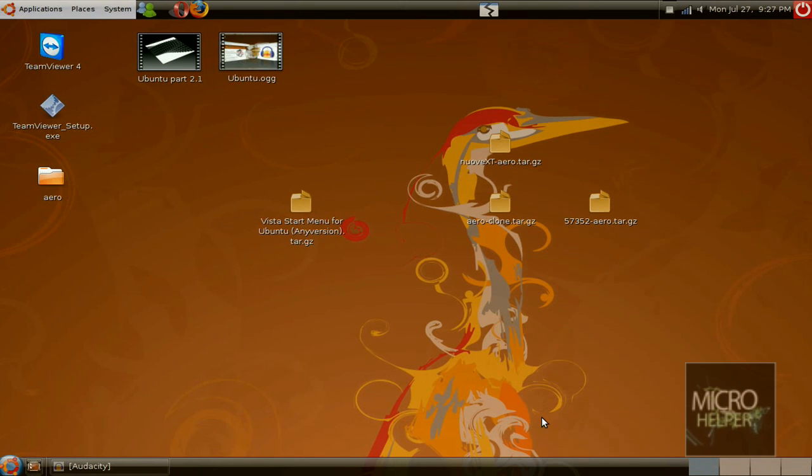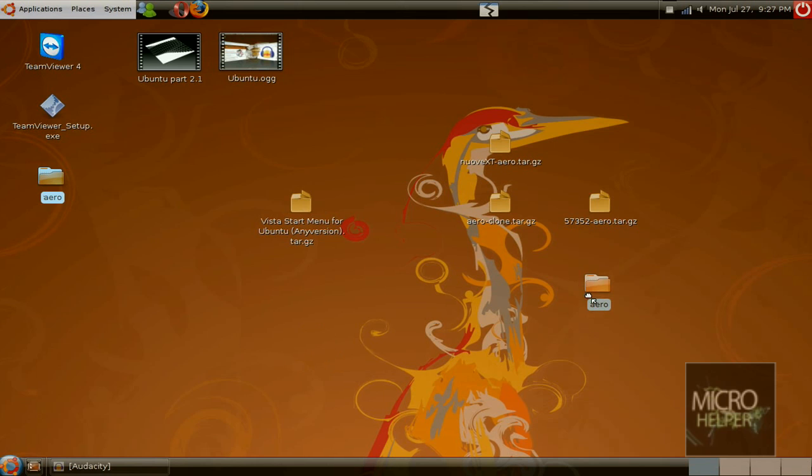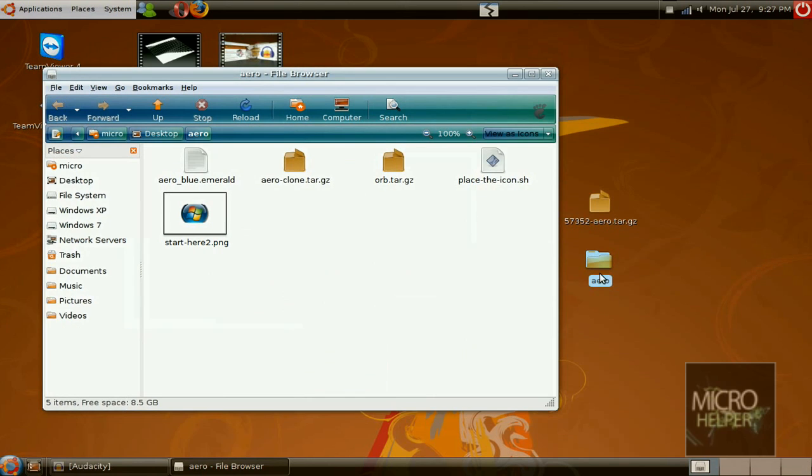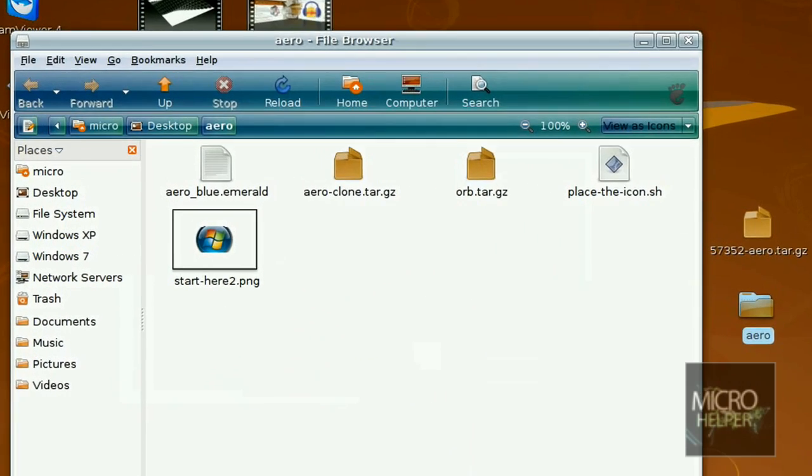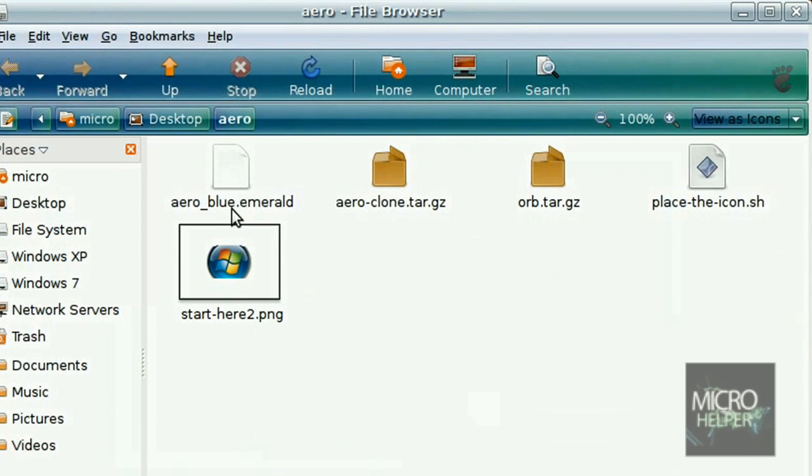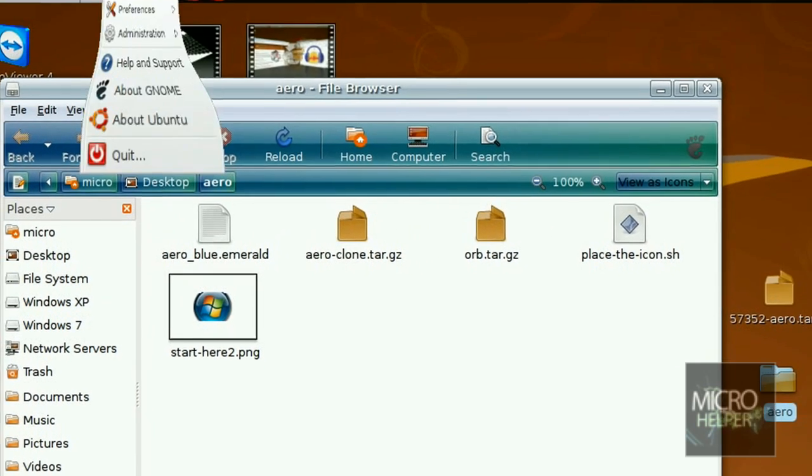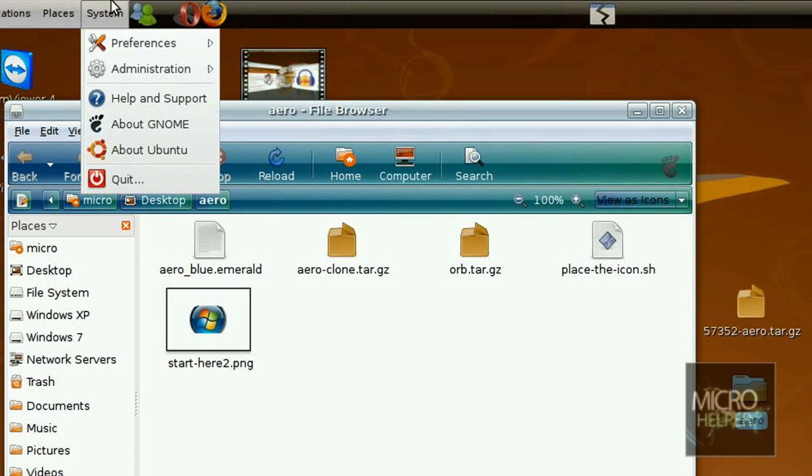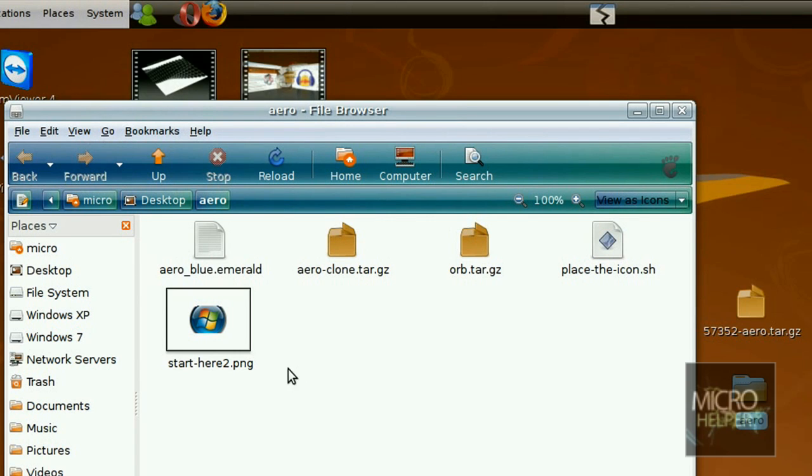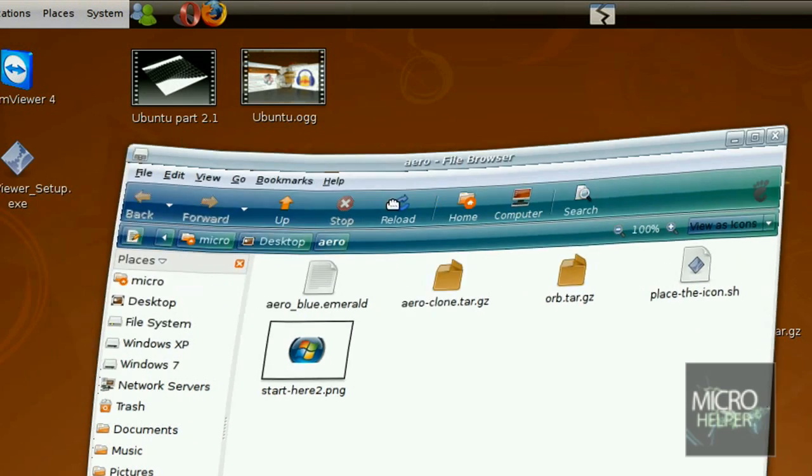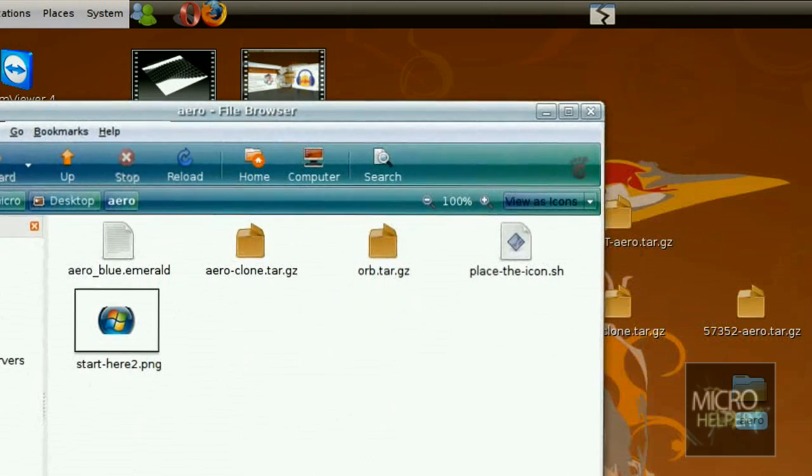After that's done, leave this folder aero. Sorry if I said delete it, but leave it open. Now open up aero again. Now you should see aero_blue.emerald. That's why the reason we downloaded emerald from synaptic package manager. So leave this alone, and do not delete aero folder.